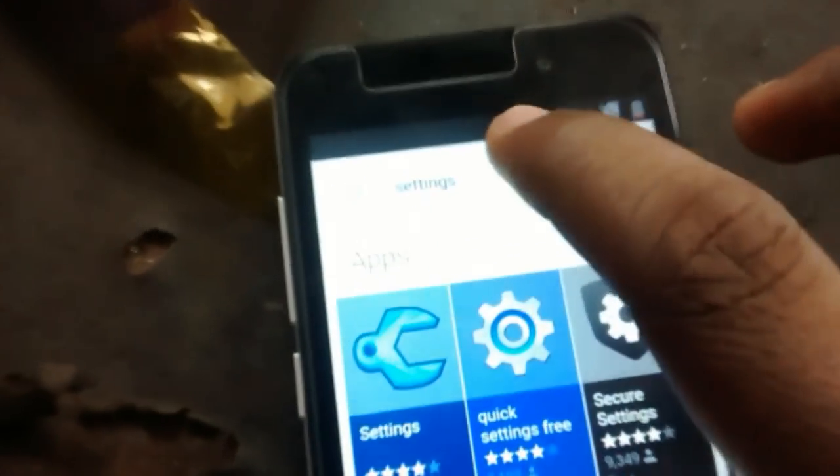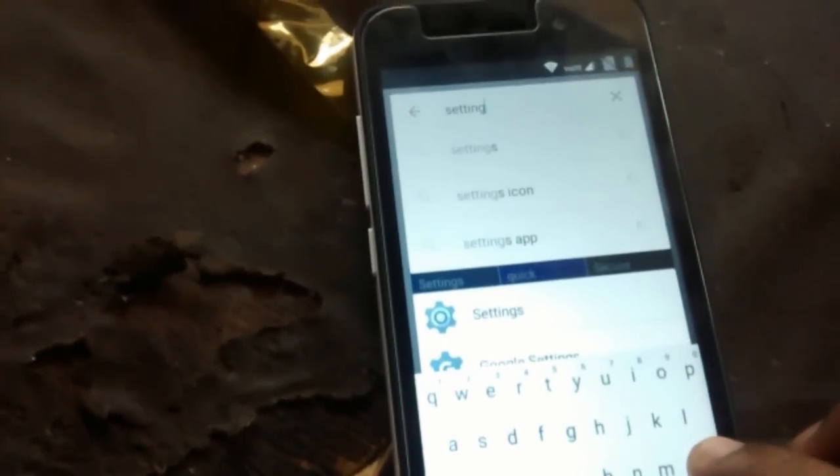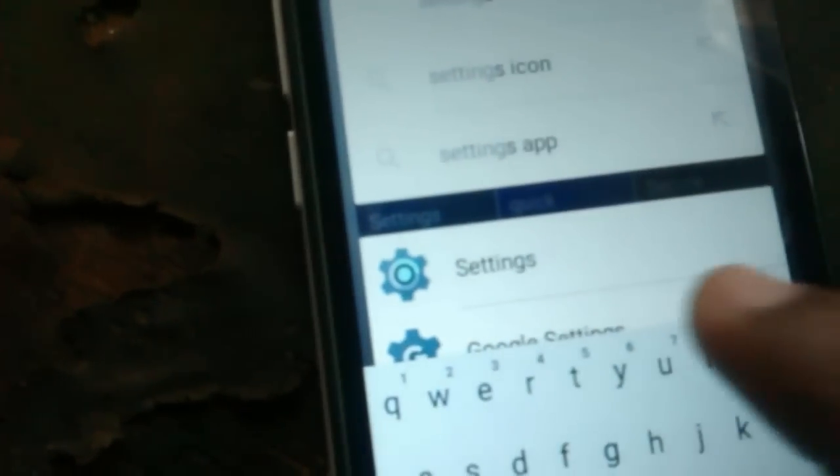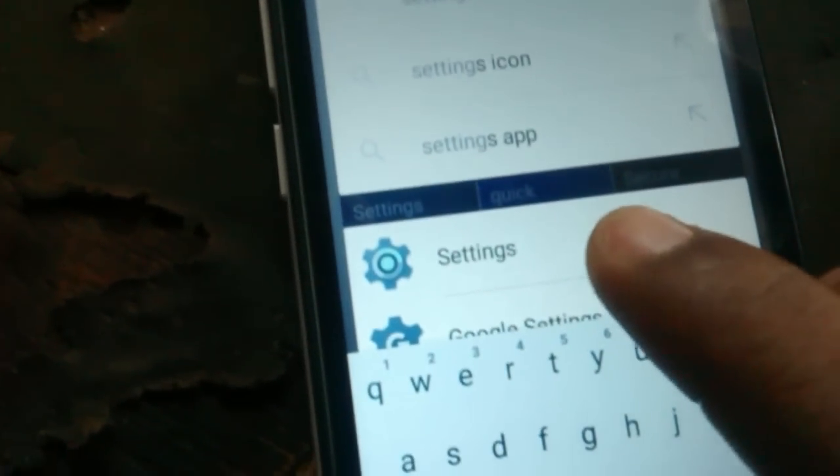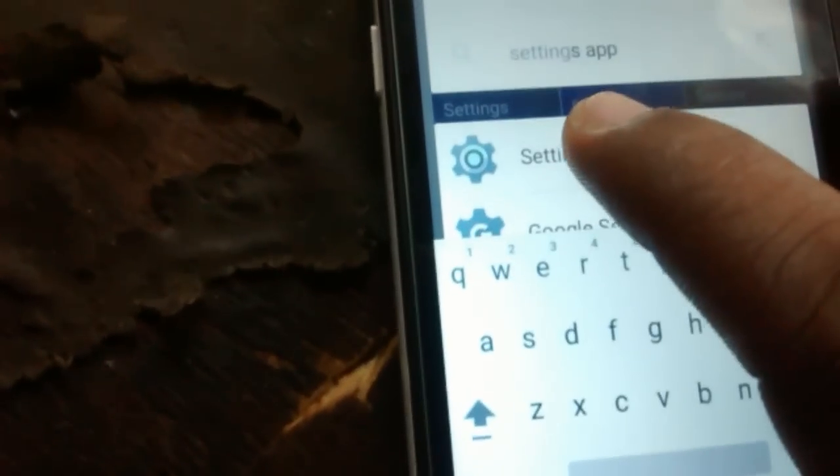Click on the top search button. Now search — you can see a settings icon. Click on the settings icon.